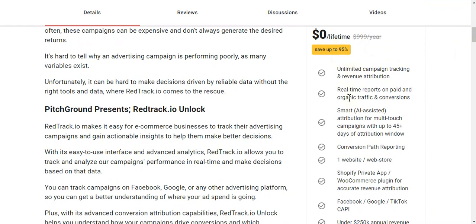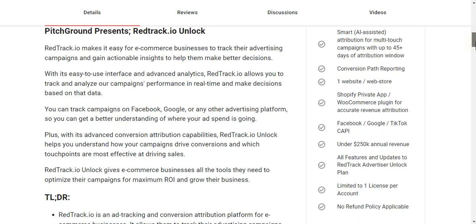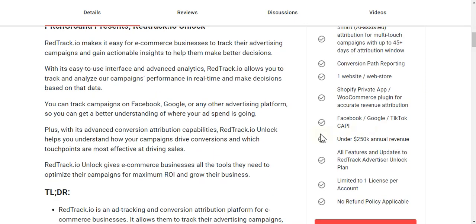Here you can see what's included in the lifetime deal: unlimited campaign tracking and revenue attribution, real-time reporting on paid and organic traffic, conversion tracking, smart AI-assisted attribution for multi-touch campaigns with up to 45-plus days of attribution windows, conversion path reporting, and one web store integration — Shopify private app, WooCommerce plugin — for accurate revenue attribution. Also includes Facebook, Google, TikTok KPI tracking and supports under $250K annual revenue.